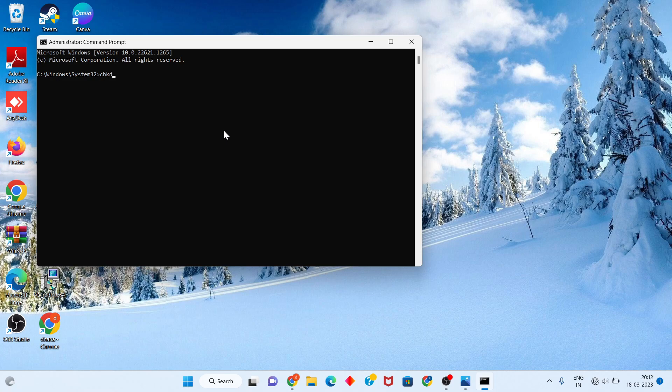chkdsk space C colon backslash space slash F space slash X space slash R. You will click to enter. But my Windows has no problem, I will click to cancel.